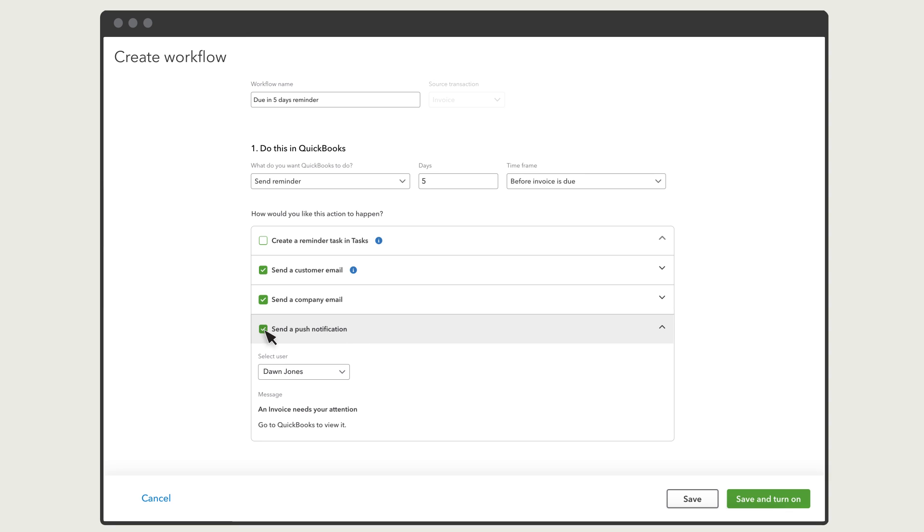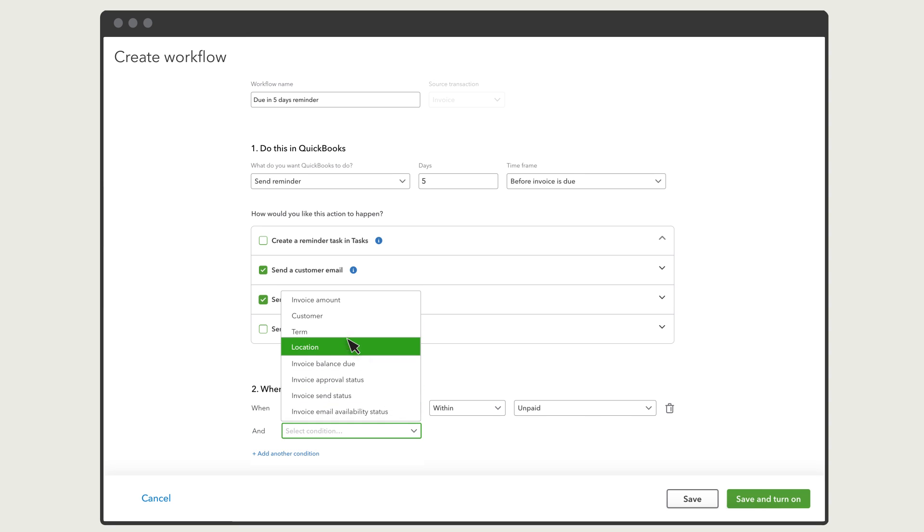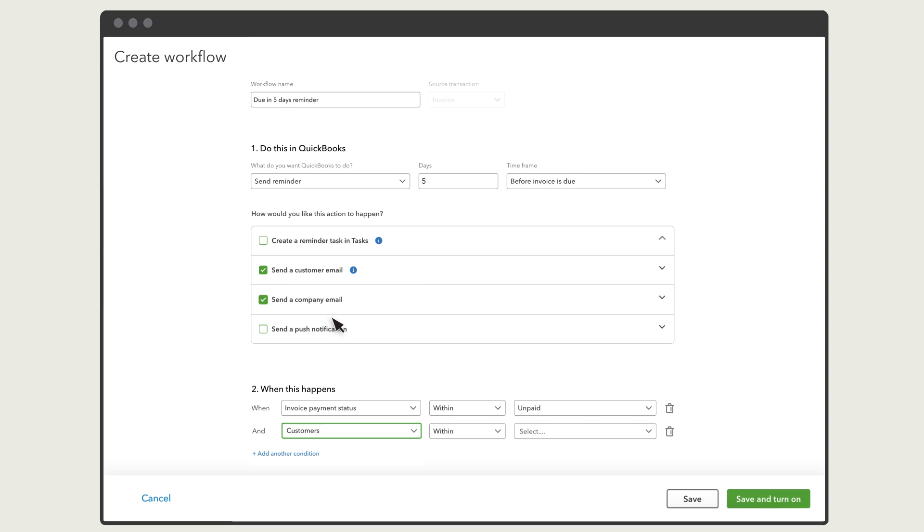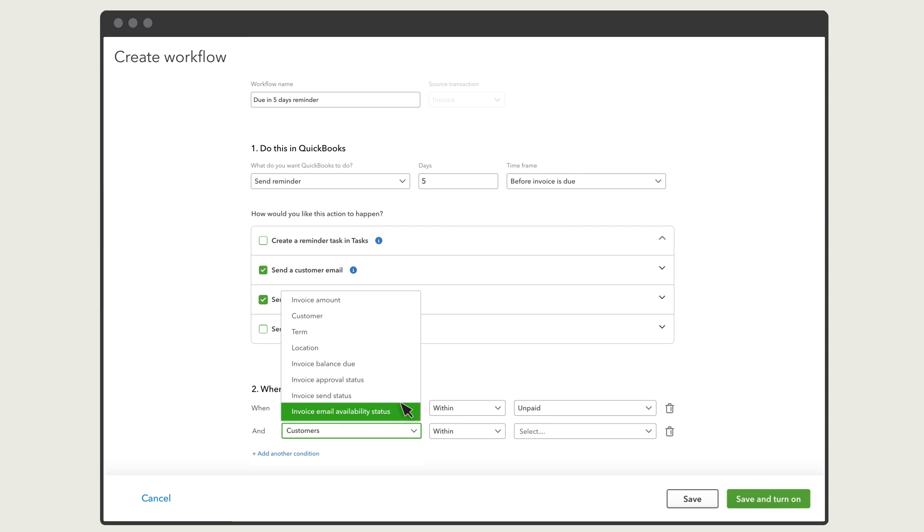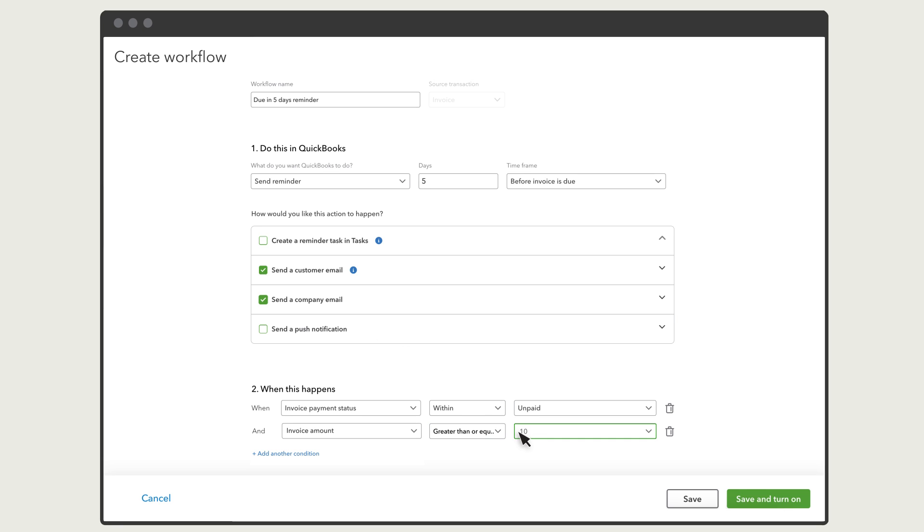In this case, QuickBooks will only send reminders to customers about unpaid invoices. But you can add other conditions as well. For instance, if you select Customer as a condition, you can then make this reminder only apply to a specific customer. Or, you can select Invoice Amount and the reminder will only apply to invoices at or over a specific amount.